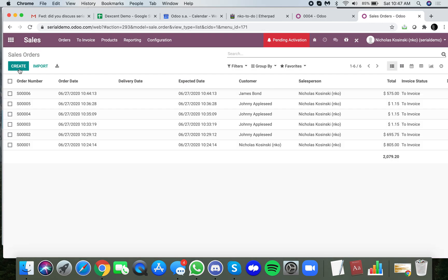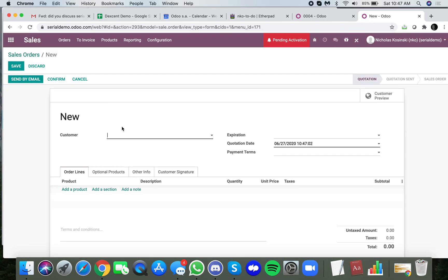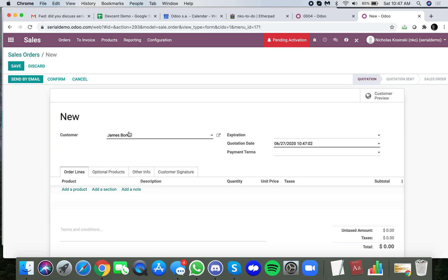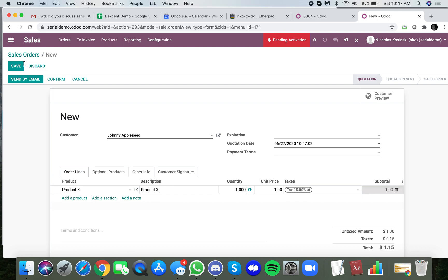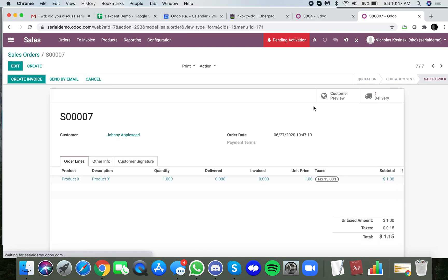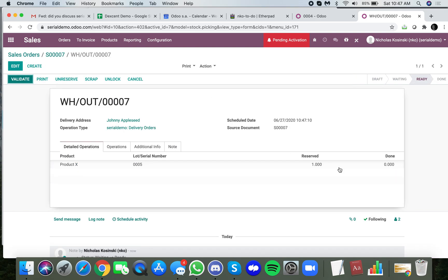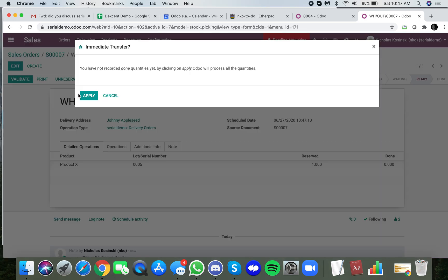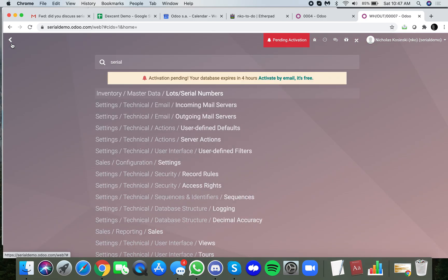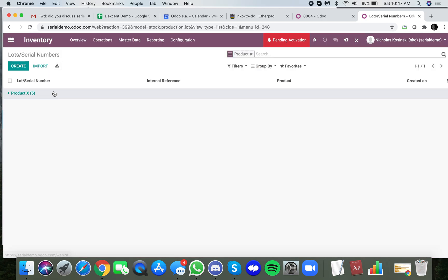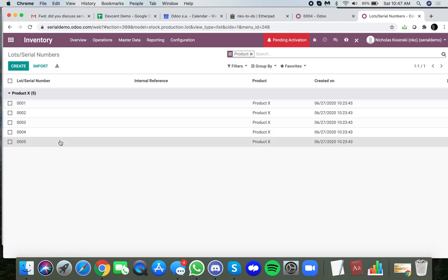Let's resell it to someone else, Johnny Appleseed, product X. You'll see now when I deliver this out, it'll deliver number 5 because it's next in line, or I could obviously change that. But when I go look at that serial number now, I have two sale orders associated with it.